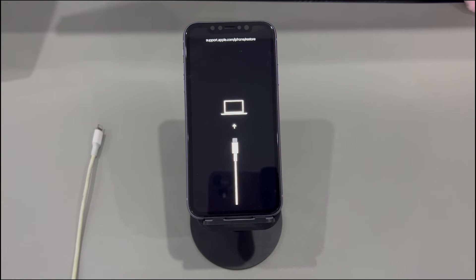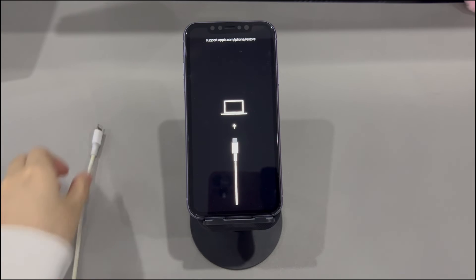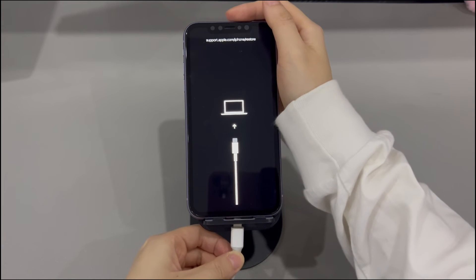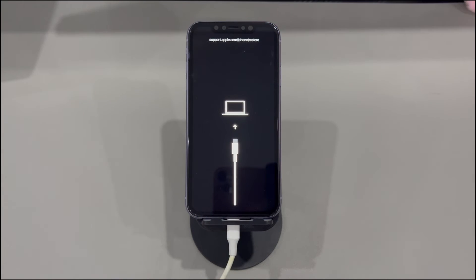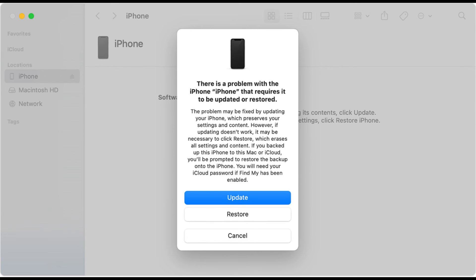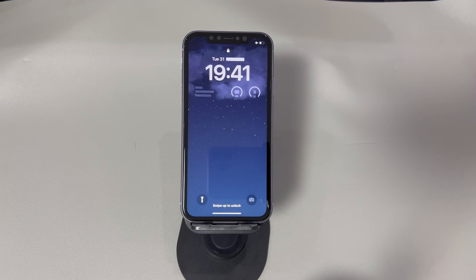Here's what you need: a working USB cable, a Windows or Mac laptop or desktop, iTunes or Finder installed on your computer, and your iPhone showing the restore error. Run iTunes or Finder on your computer, then use a USB cable to connect your iPhone. iTunes or Finder will detect it in recovery mode and prompt you to update or restore. Choose the update option to download and install the latest iOS version — this may take a long time but will keep all your data safe. Once done, let your iPhone restart.